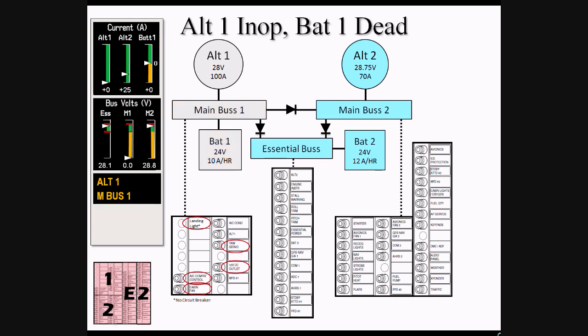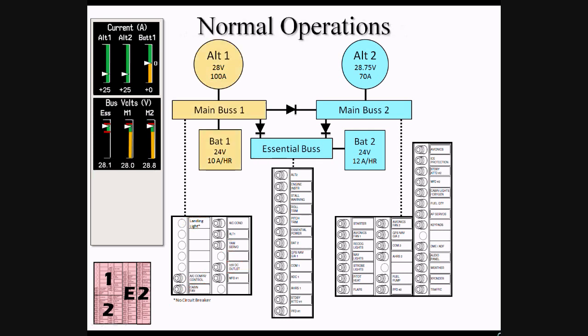If BAT-1 is completely depleted, the items on Main Bus 1 will be unpowered. The current indication for BAT-1 will display zero, and the BAT-1 CAS message will not be active.